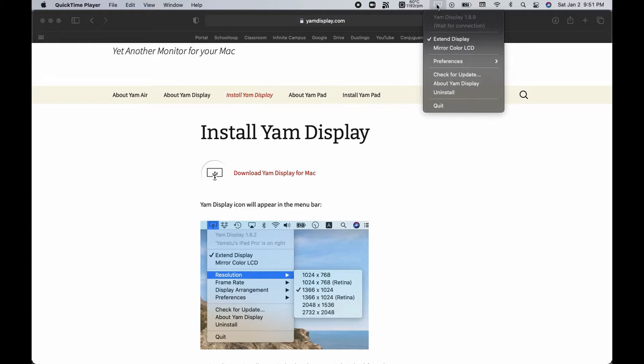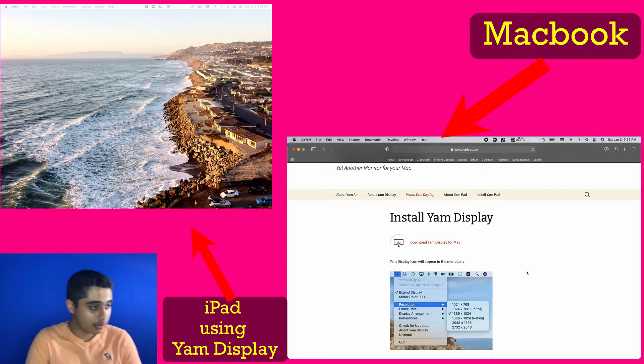Now to connect both devices together, grab a Lightning cable — you'll need it unless you decide to spend two dollars on the Yam Air app, which I'll talk about later. Plug one end into your laptop's USB port and the other end into your iPad. Once you do that, your screens will flash and the display will start. You can see it's playing out here, which is pretty nice.